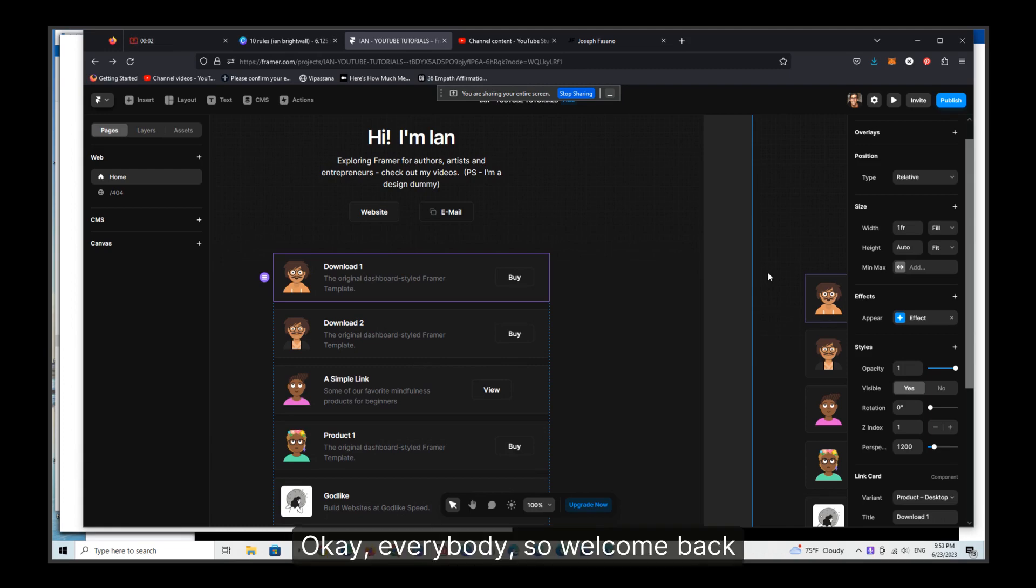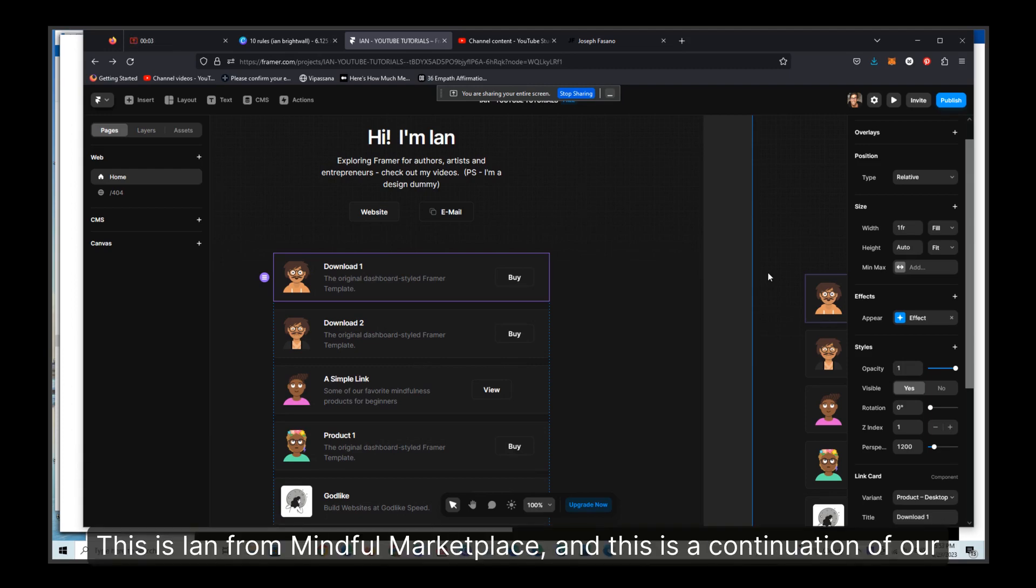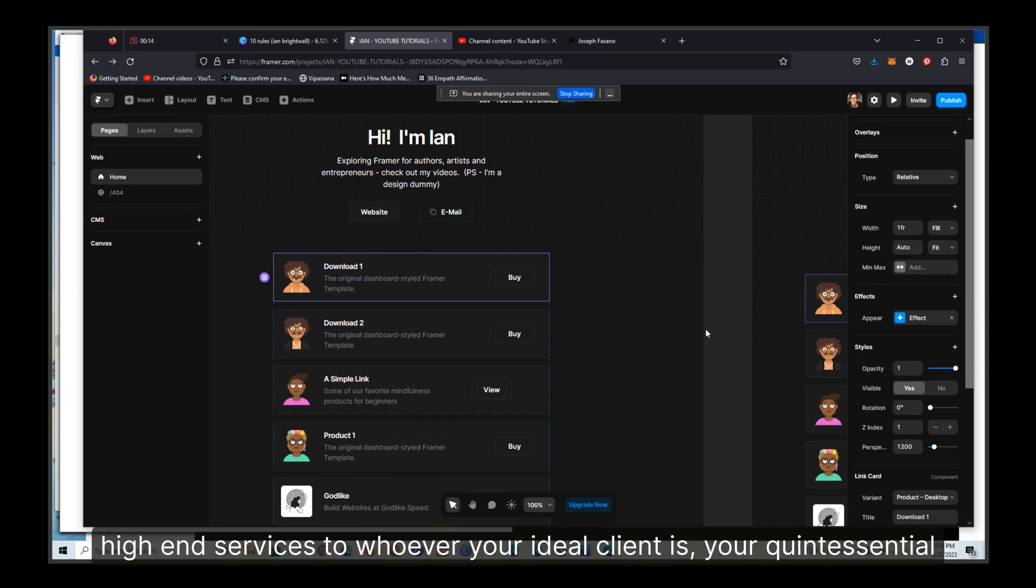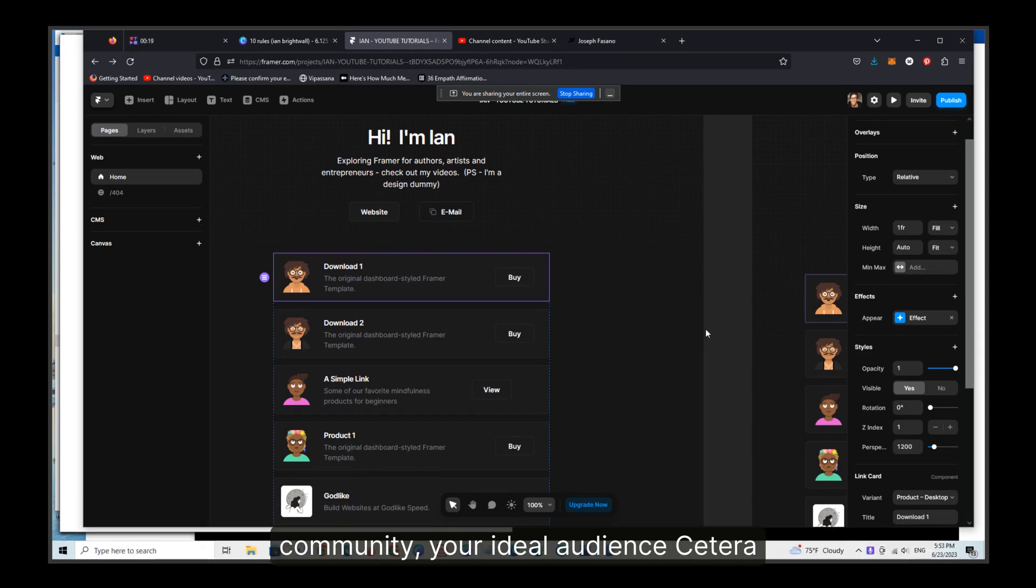Okay everybody, so welcome back. This is Ian from Mindful Marketplace, and this is a continuation of our short series on using Framer for beginners, for agencies, and for selling high-end services to whoever your ideal client is, your quintessential community, your ideal audience.